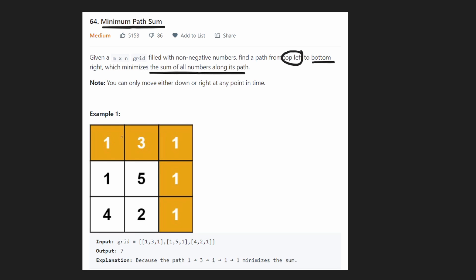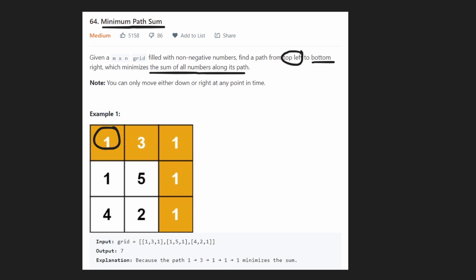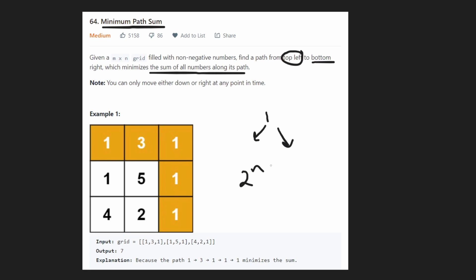At first glance, the brute force is: since we can't move in four directions but only two, for every single spot we consider the two directions we can move in. With a decision tree like that, we'd have a lot of different paths — something like two to the power of n — and that would be very inefficient.